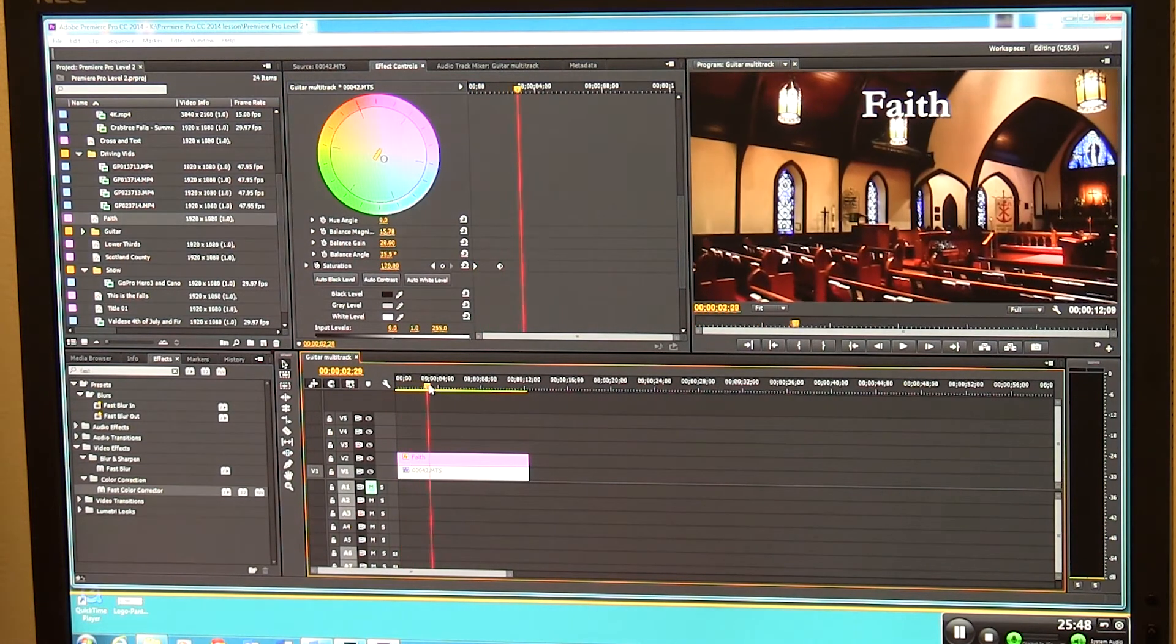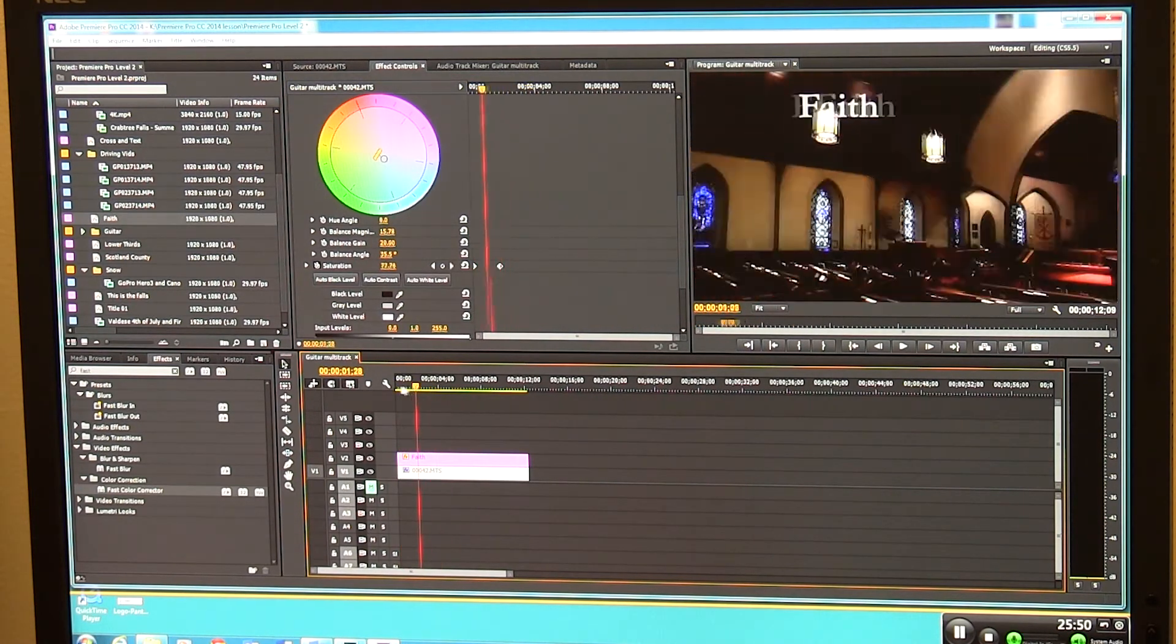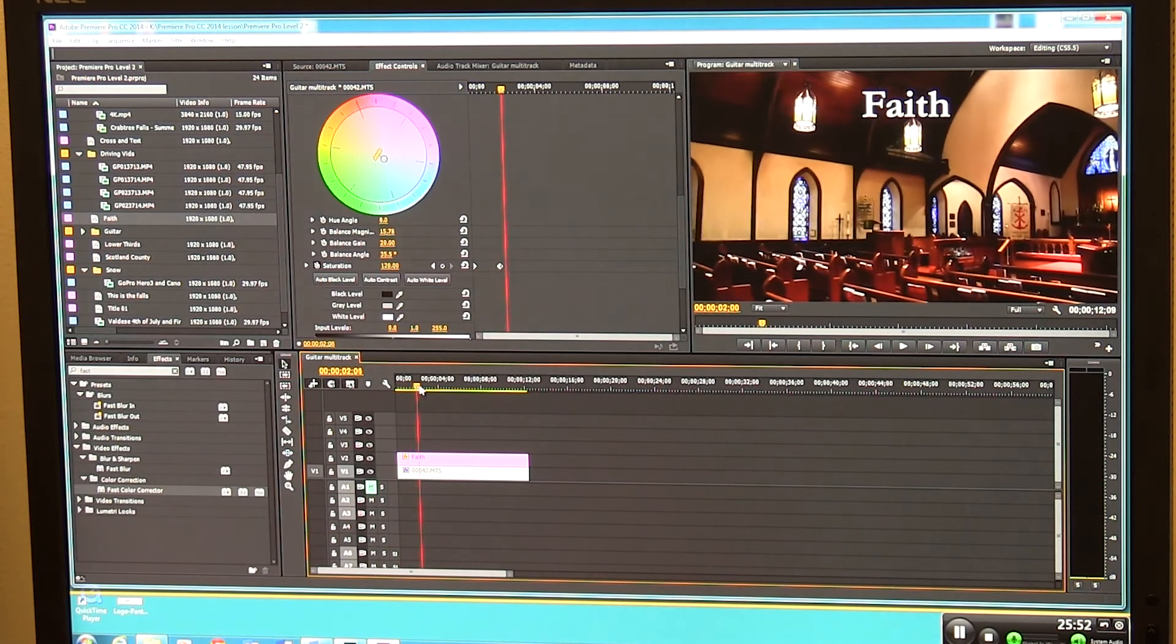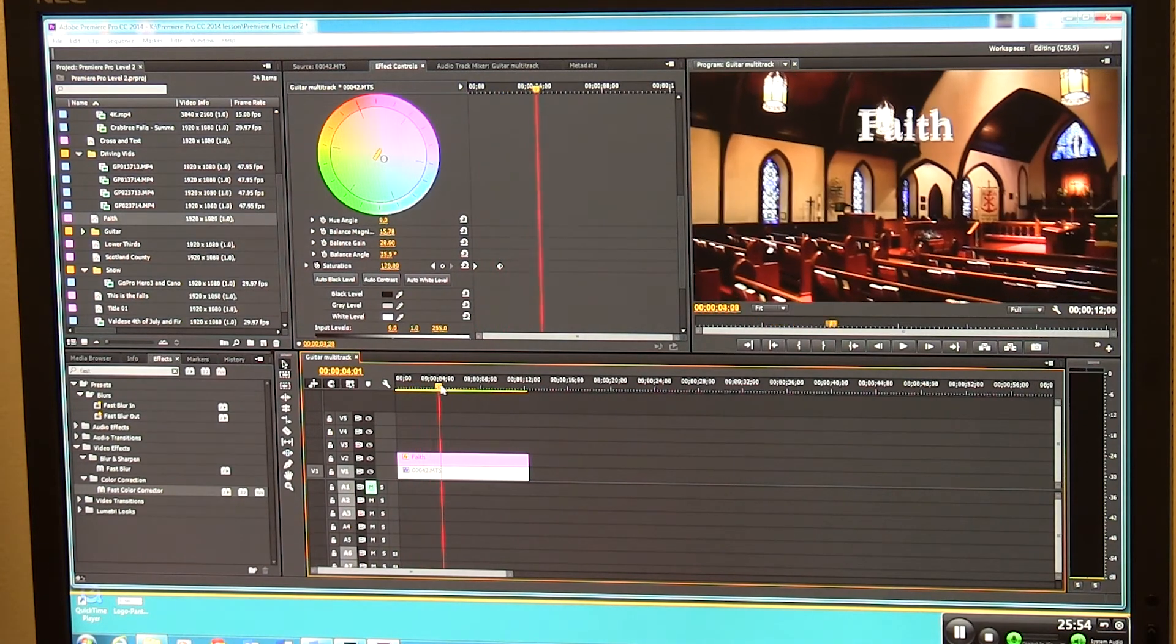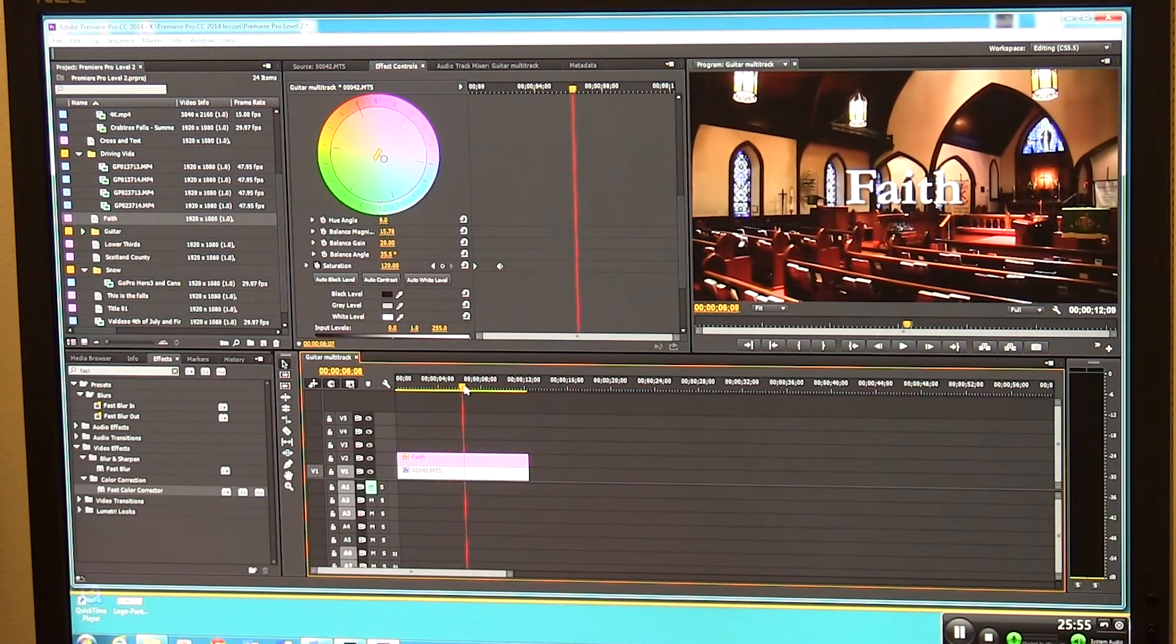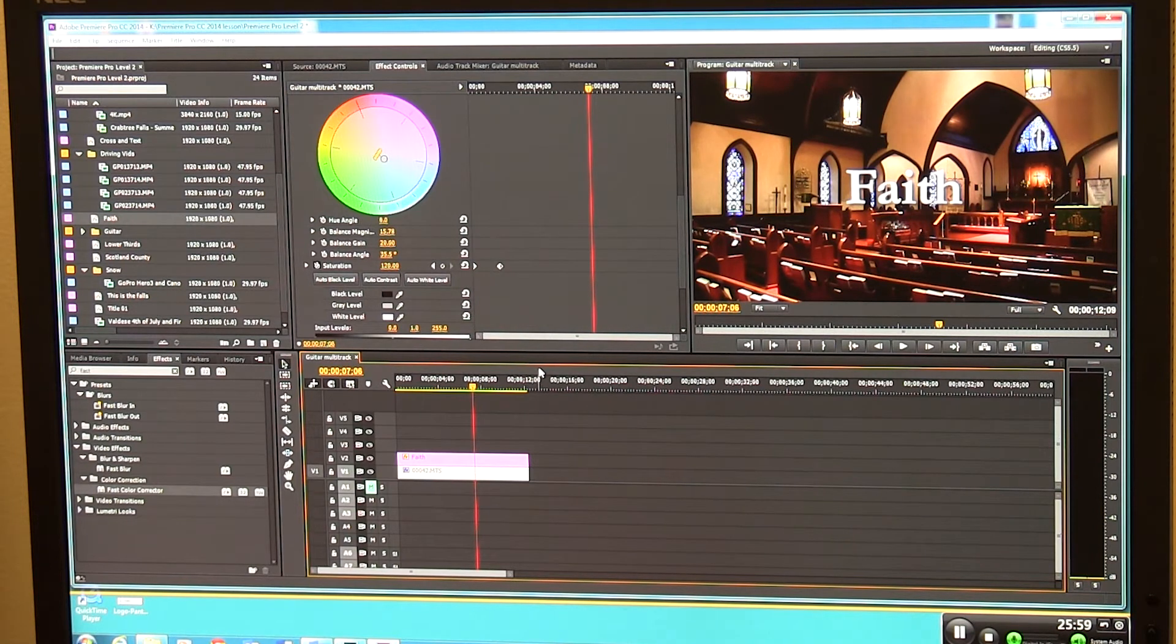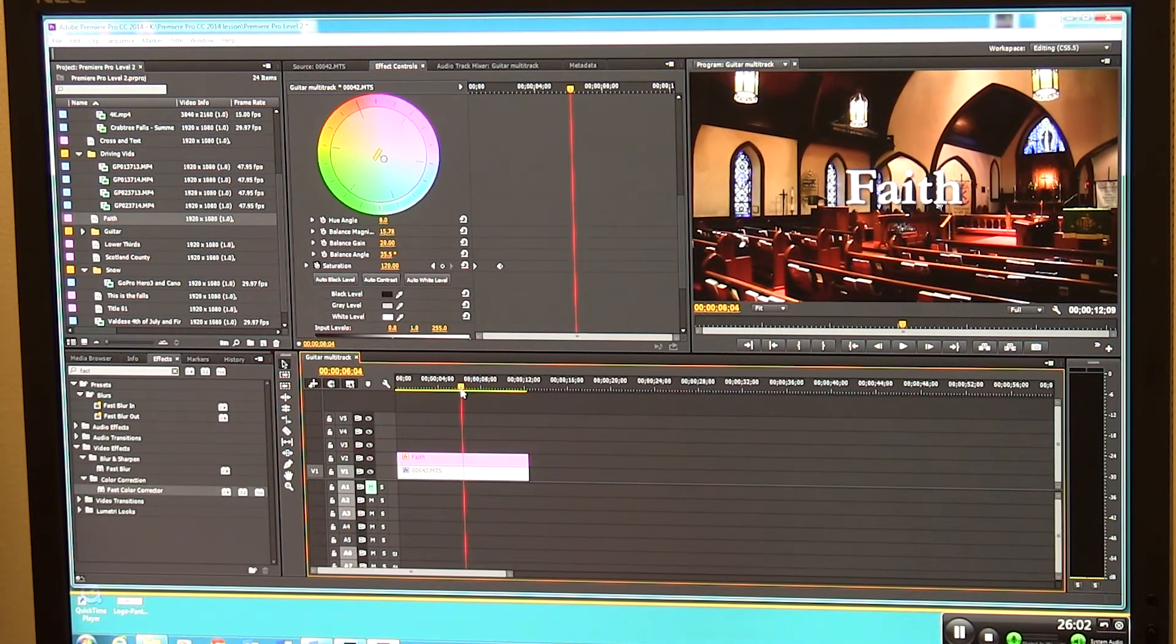It's almost like it's going from grayscale and coming to life. So now look what I've done. I've set these keyframes and over time it's going to change a little bit. Let's say that right along in here I want this to start looking maybe even a little more intensely saturated.